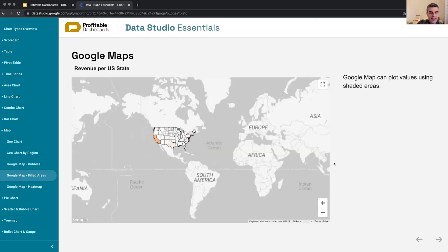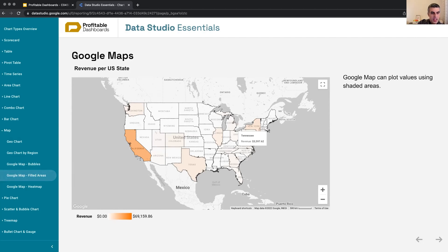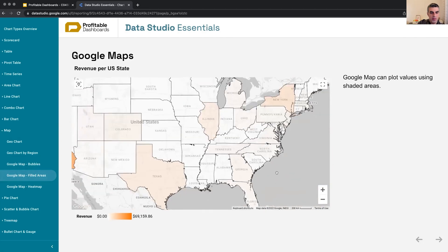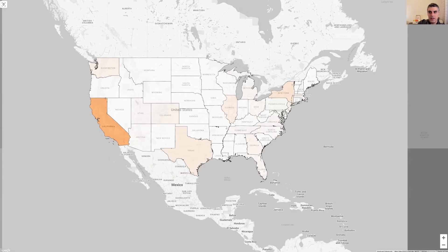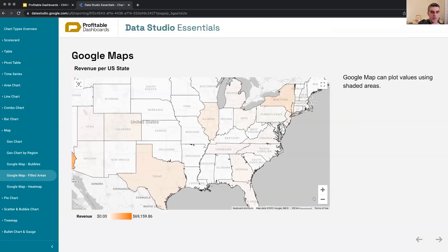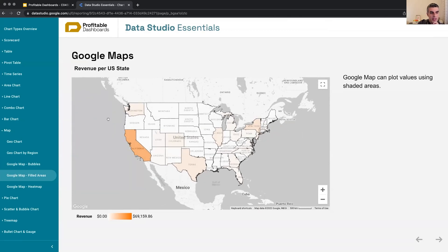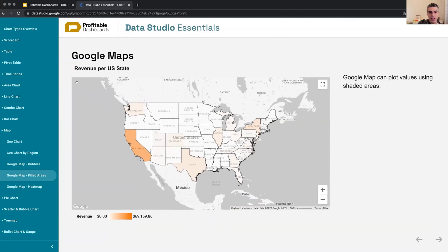Apart from bubbles, it can also show filled areas, just like the geo chart. Here I have revenue per US states showing. Something else I wanted to mention is that this map is interactive - I can zoom in or zoom out either with my trackpad or with these buttons. I can zoom into a specific area. We can reset the zoom with this icon here - if I zoom in, the icon will appear and it will reset back to the area that I actually have data for.